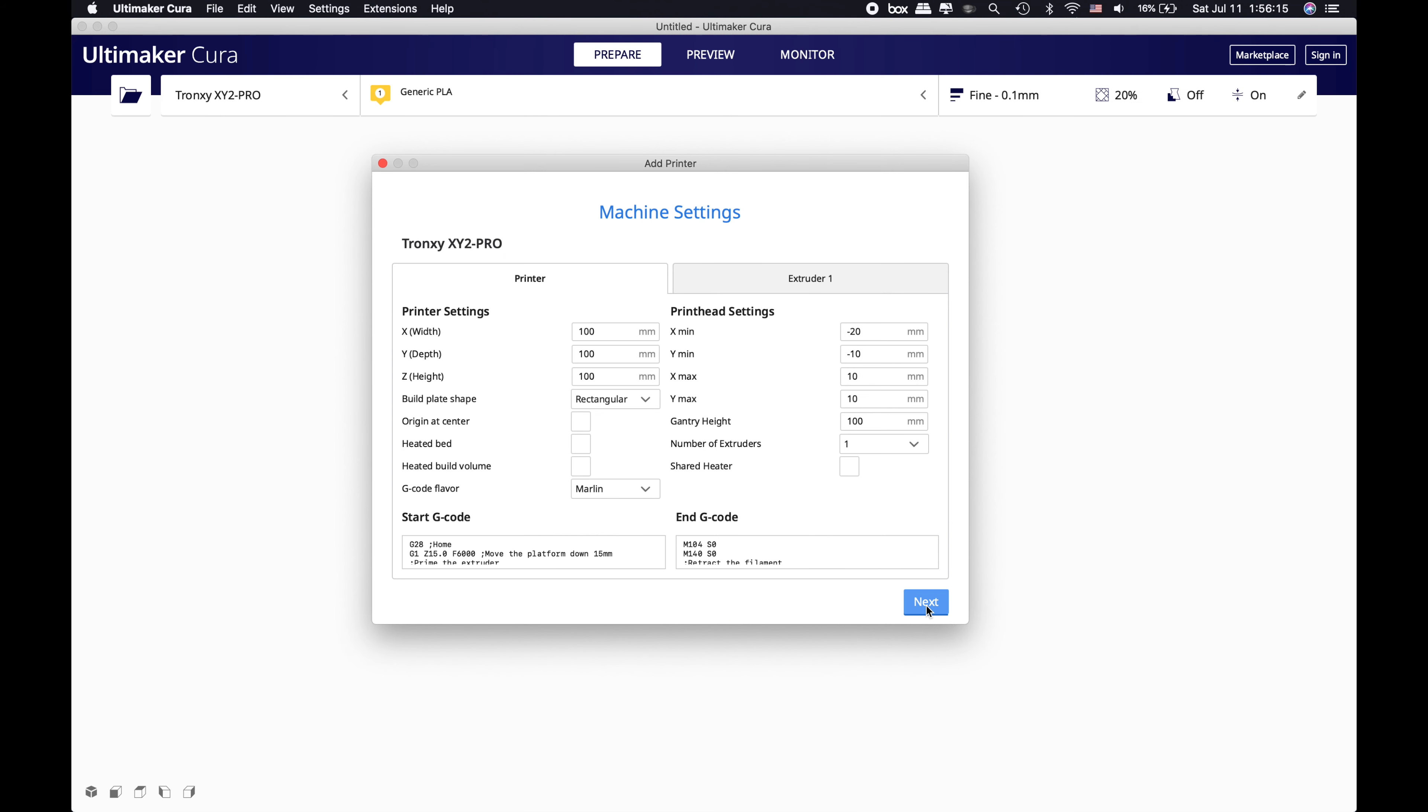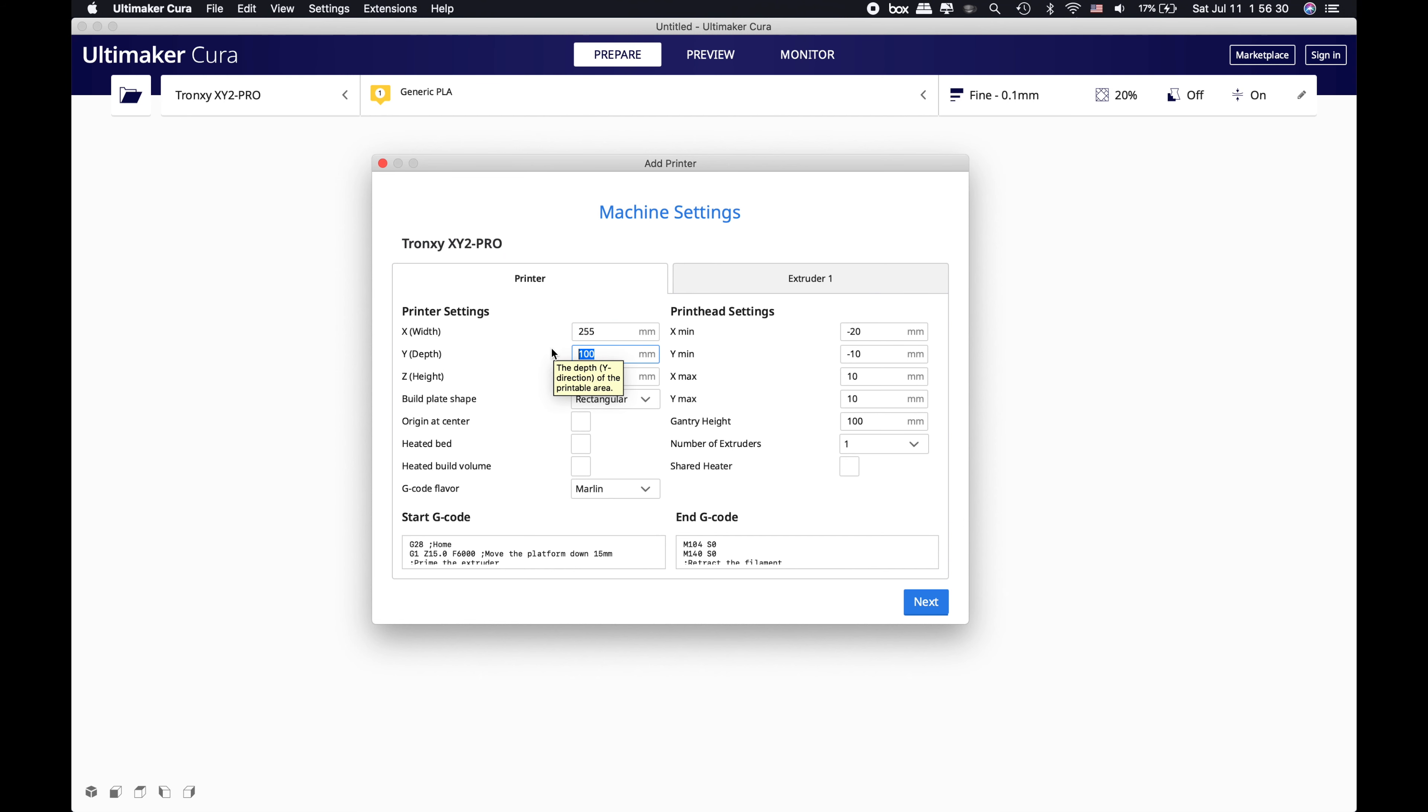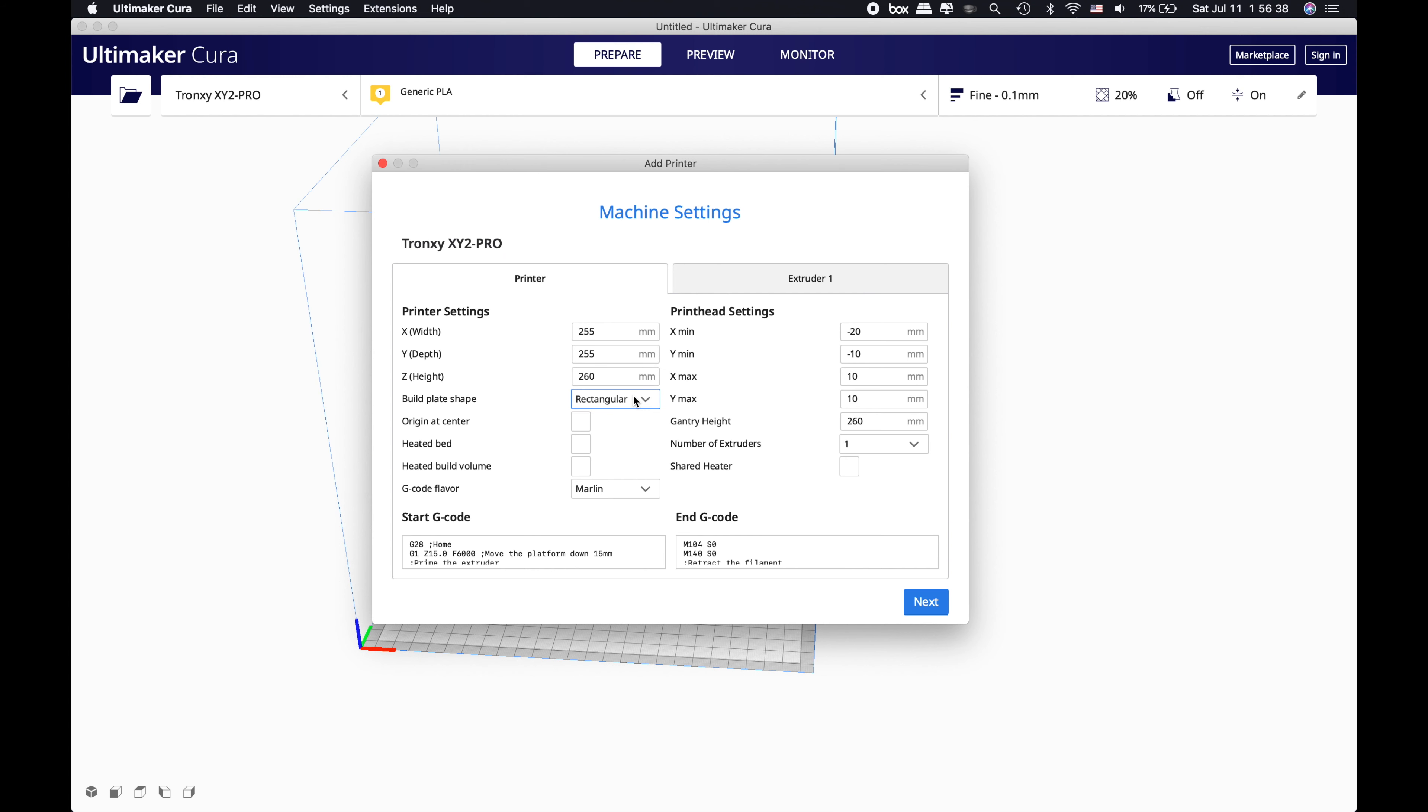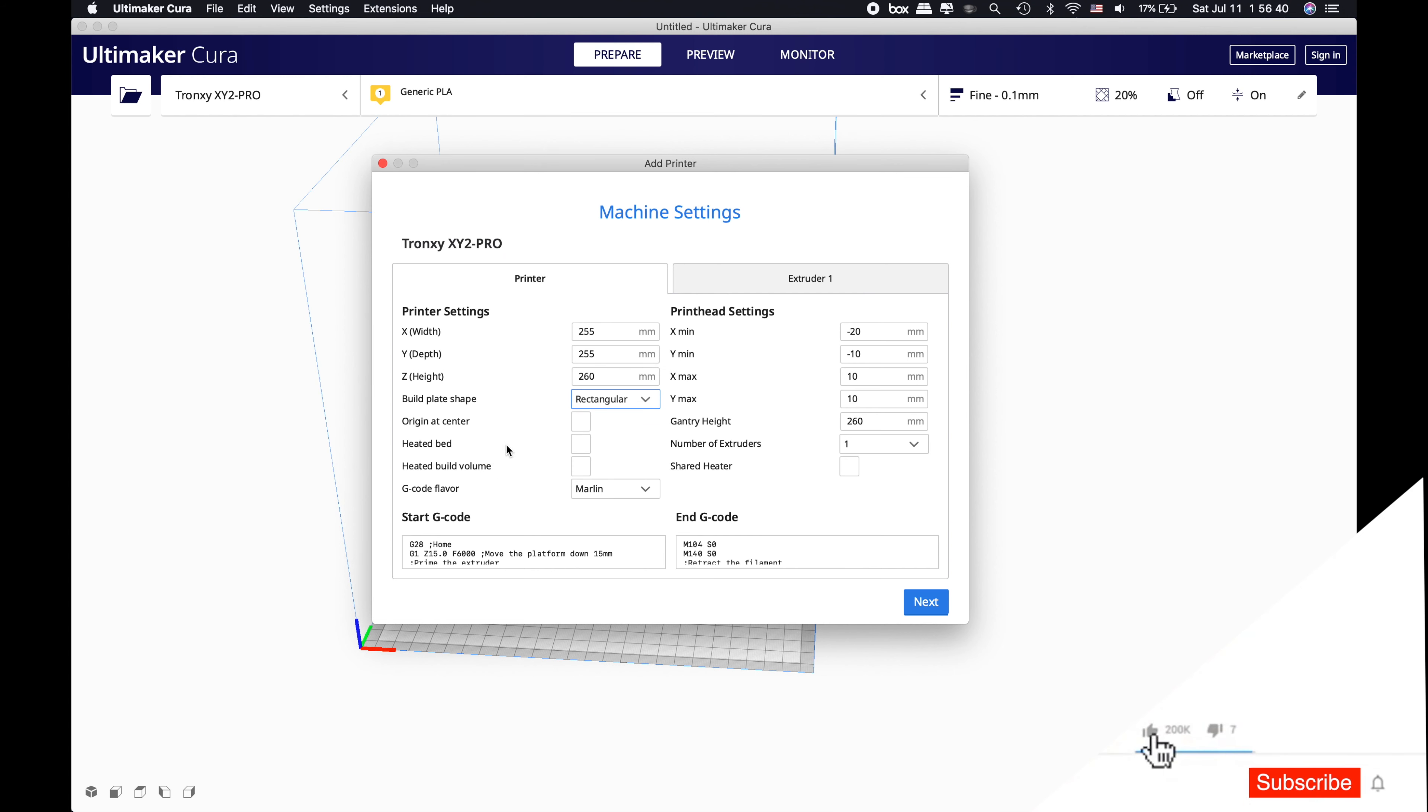When you click Add, you will be left with the machine settings. There are a couple settings that we need to put in here. First is the XYZ dimensions - these are the heated bed dimensions and the Z height. Our X is 255, Y is 255, and the Z is 260.